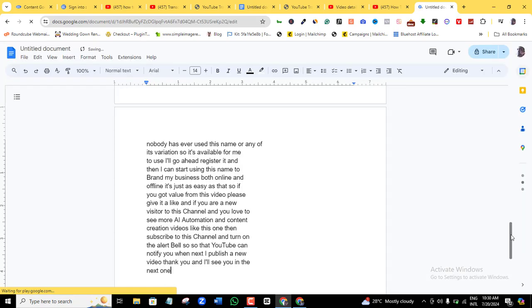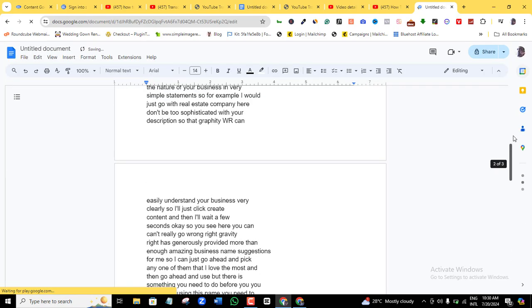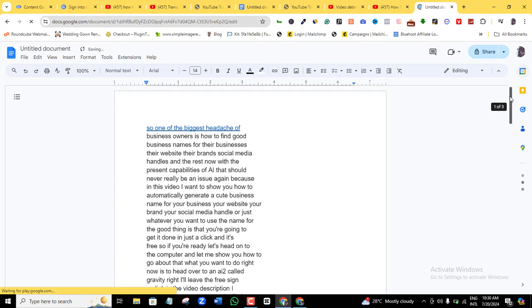So this is the simplest way you can actually turn any videos from YouTube, or your own videos, into text, into transcript, and then use it for whatever purpose that you want to use it for.